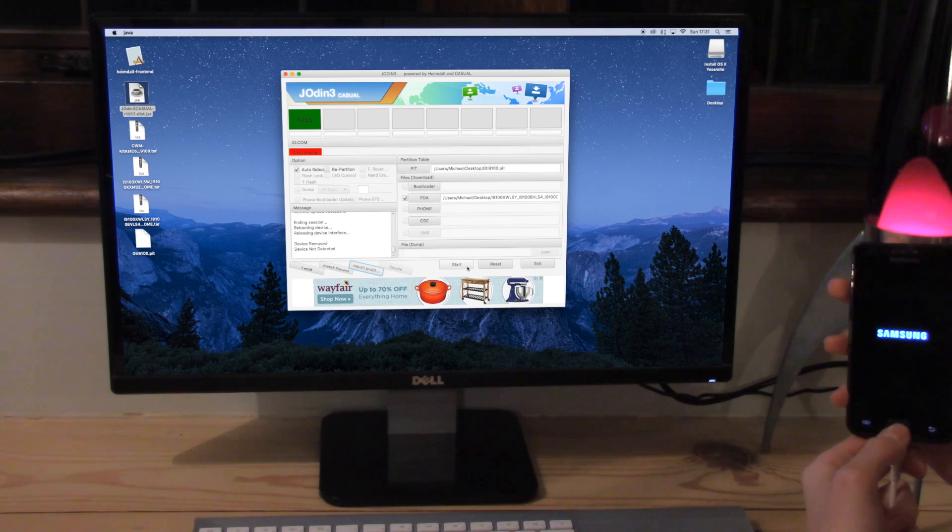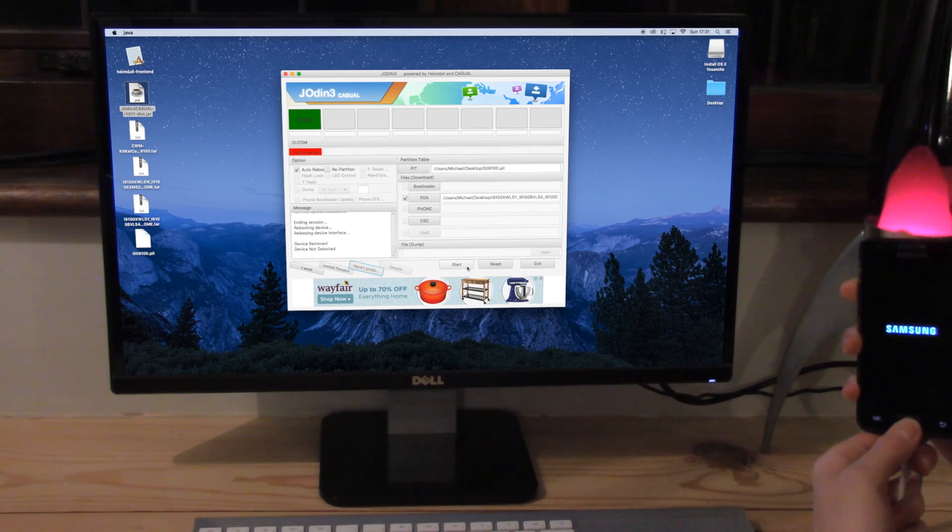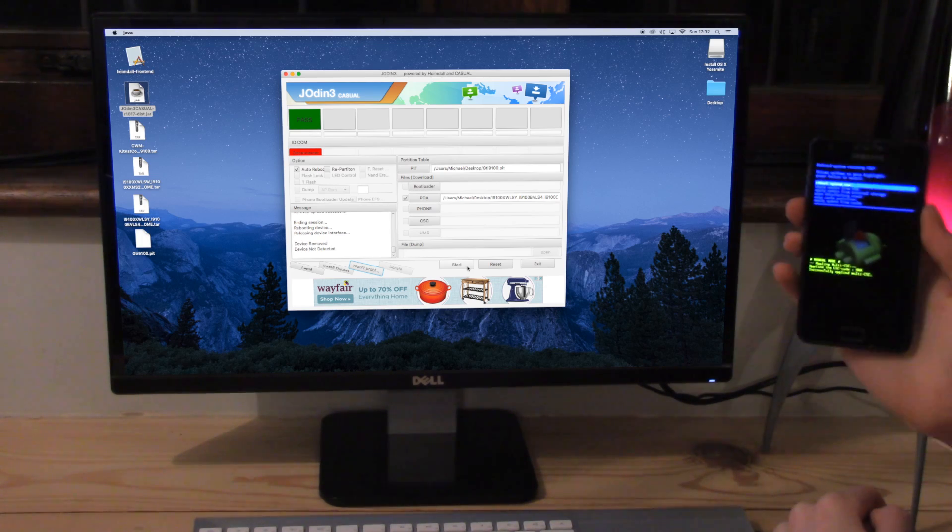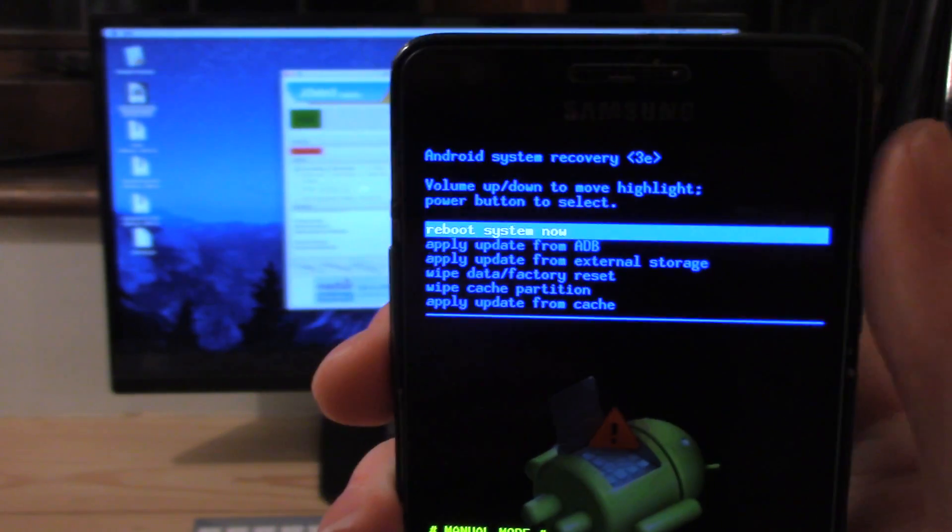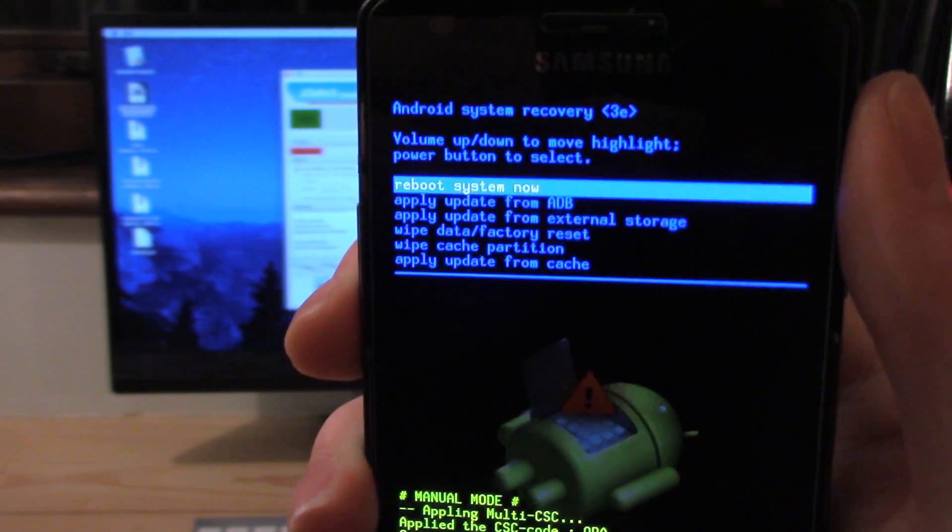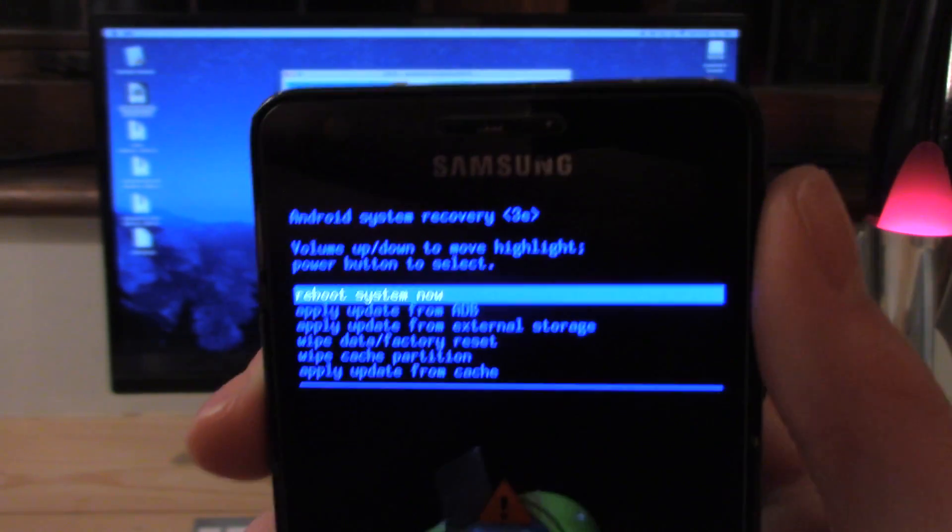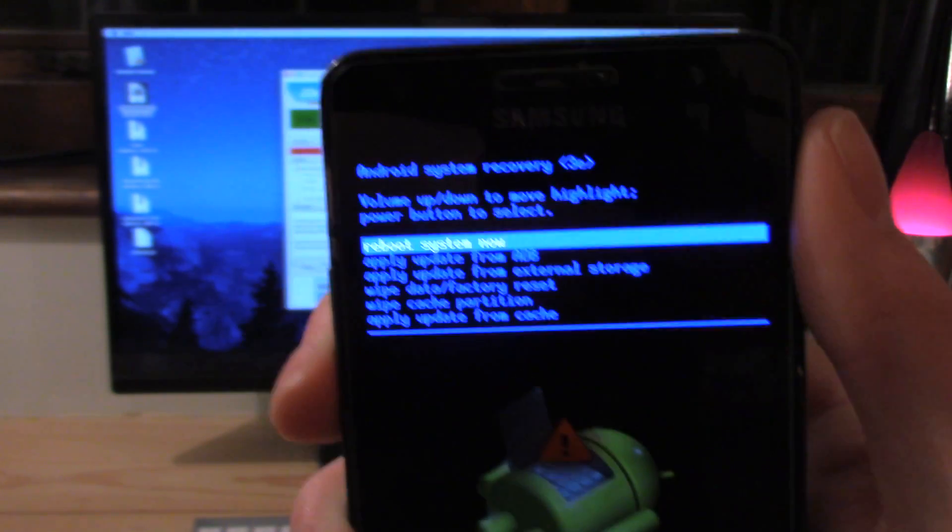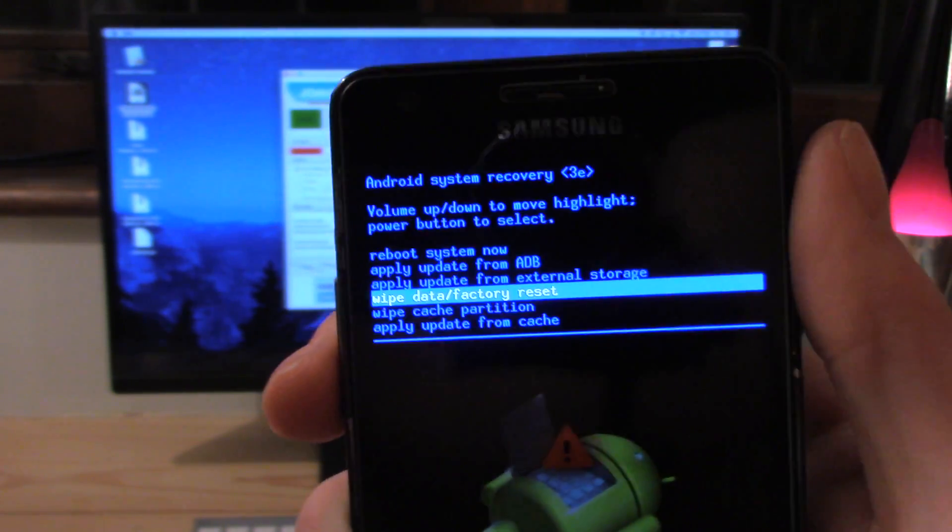So to do that you press the home button, power button and volume up. So we've now rebooted into recovery mode. This is the sort of menu that you come up with. This is the actual stock Android recovery. So we can't actually flash anything but what we can do is factory reset.